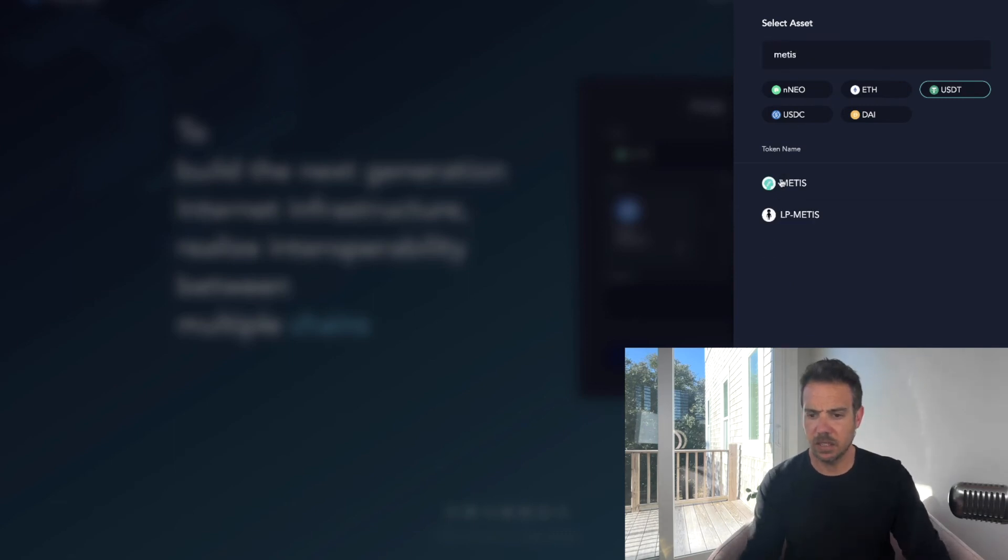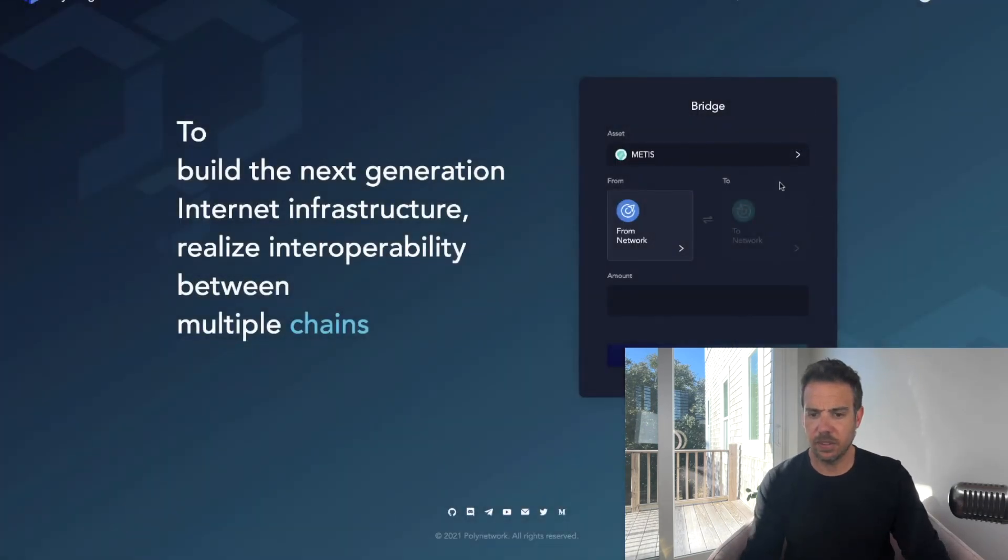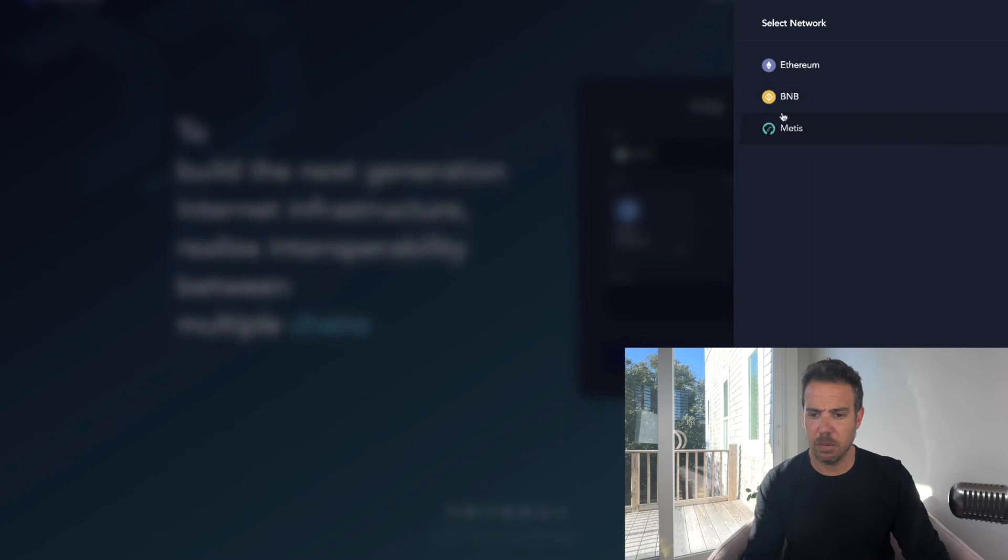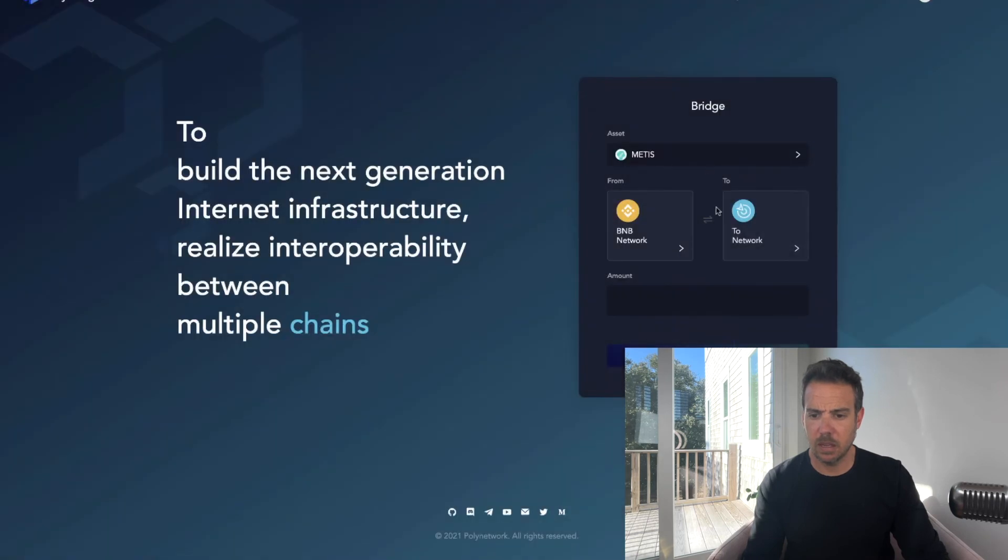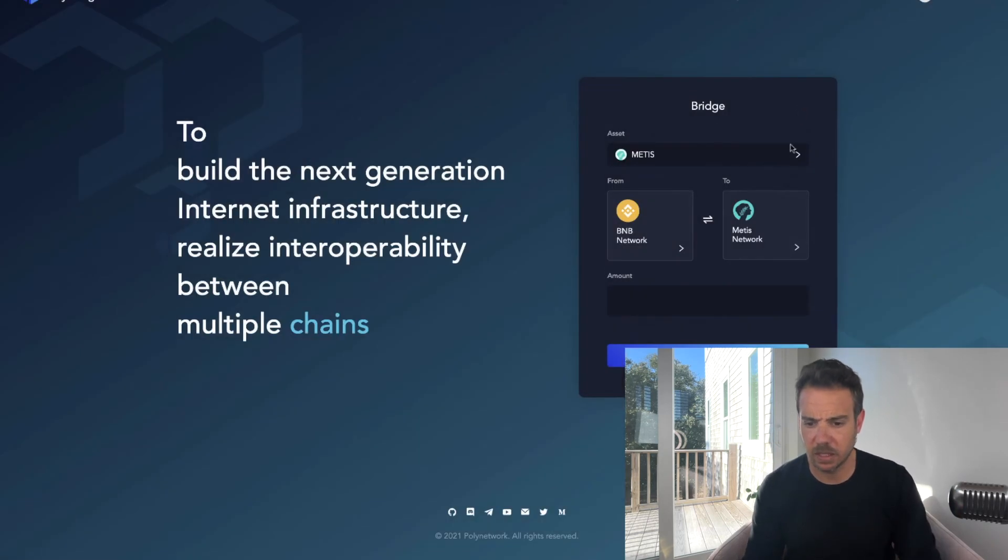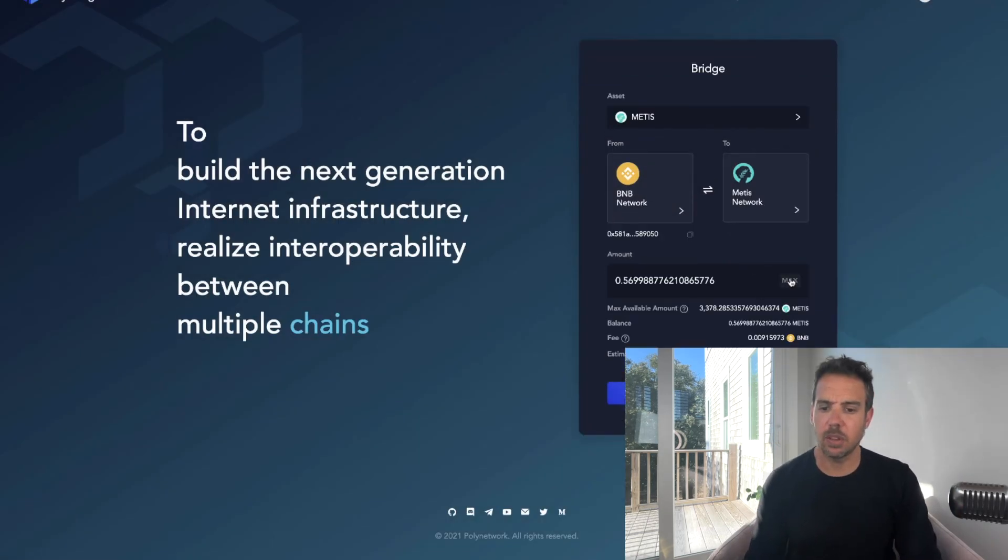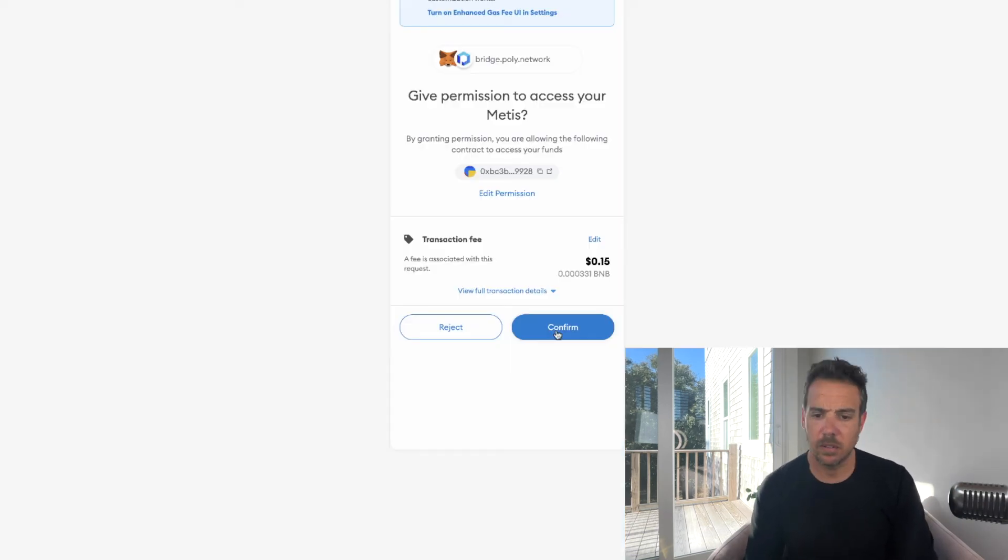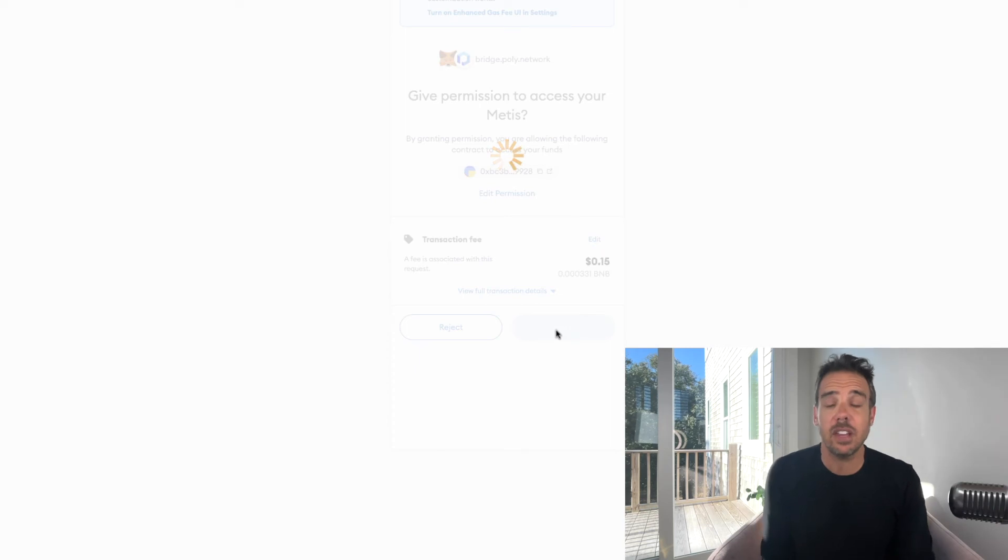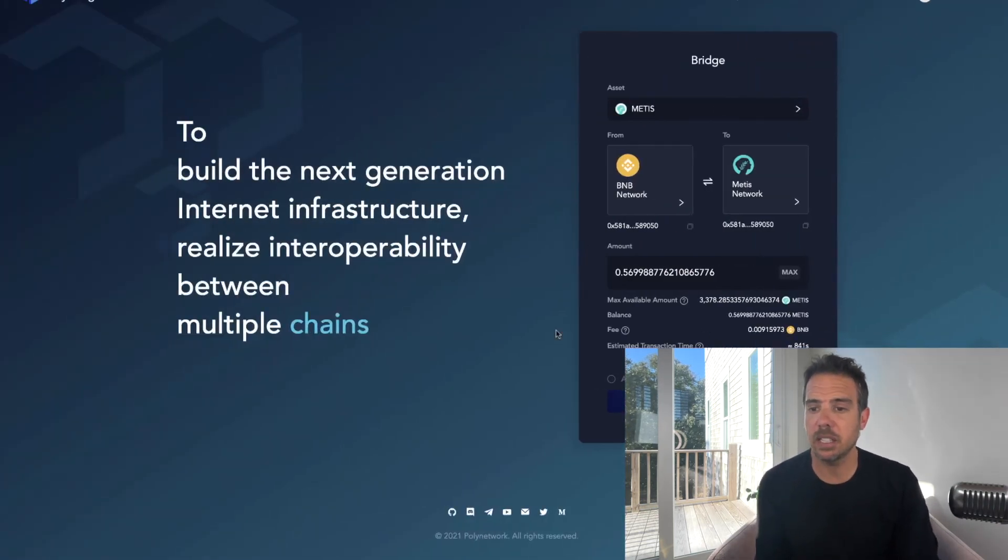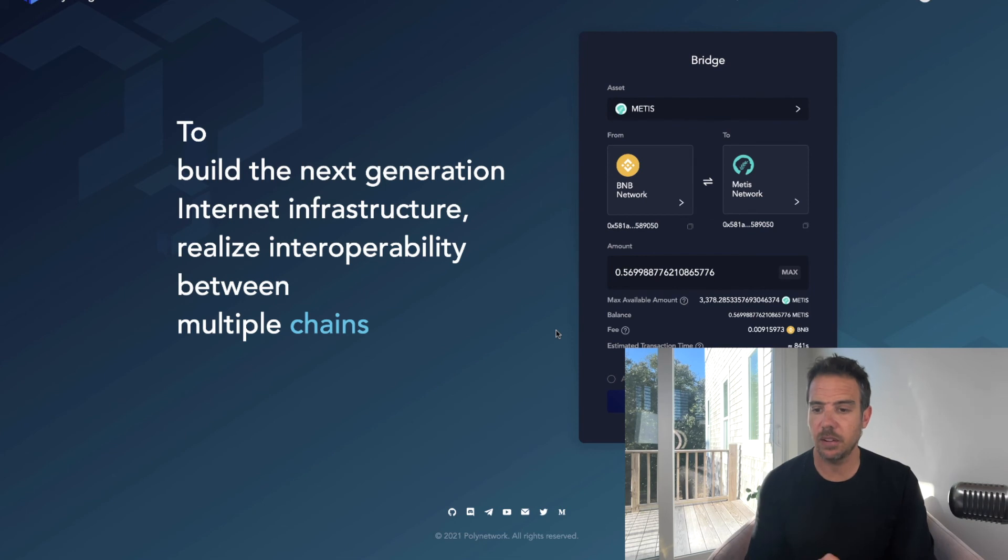From BNB to Metis, and I'm doing the max so I get rid of all of the Metis. 15 cent transaction fee and I will now have Metis in my wallet when this is all said and done.